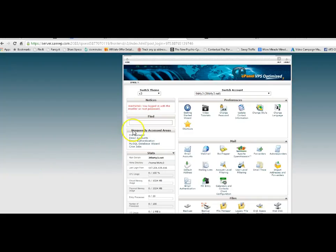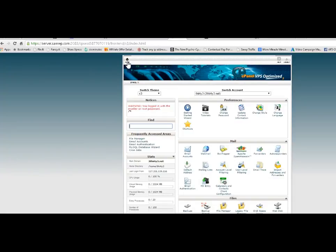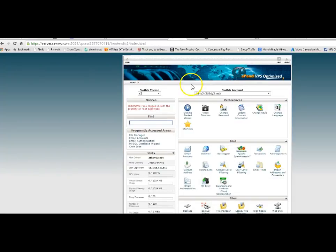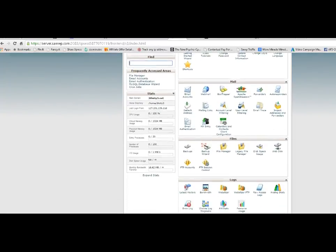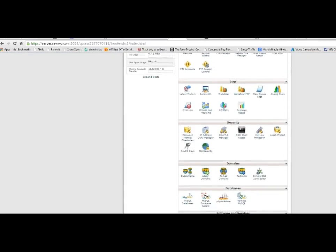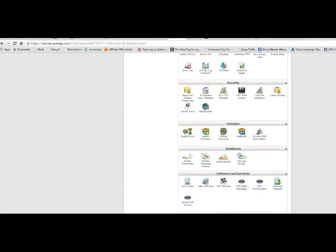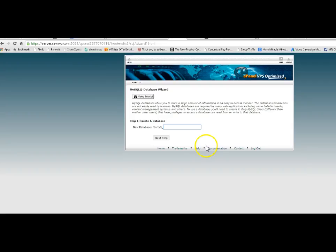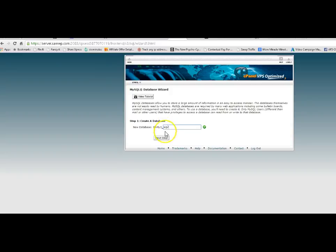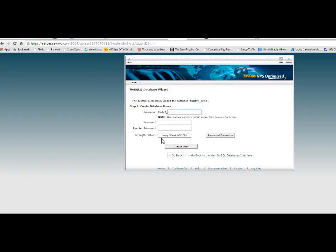Here we are back in our cPanel. What we want to do is we're going to go back to the home page. And then we want to look for databases. There we go. Databases. And we use this wizard, MySQL. We click on the wizard. And we want the new database. And I'm going to call this WP2. Then we go to the next step.